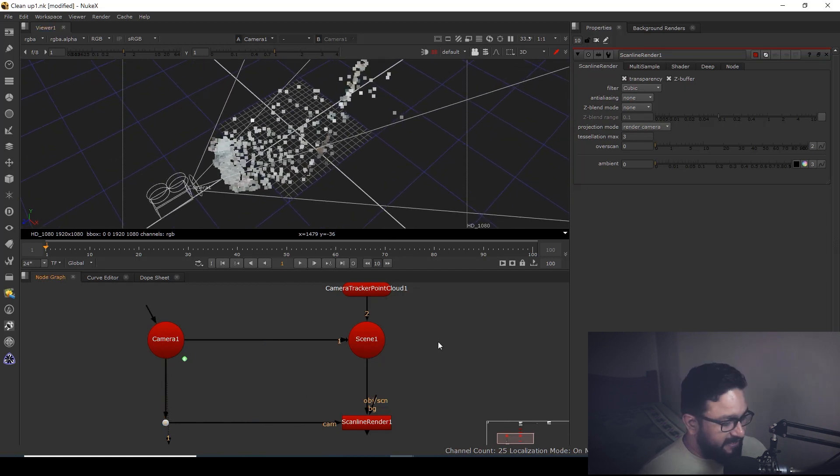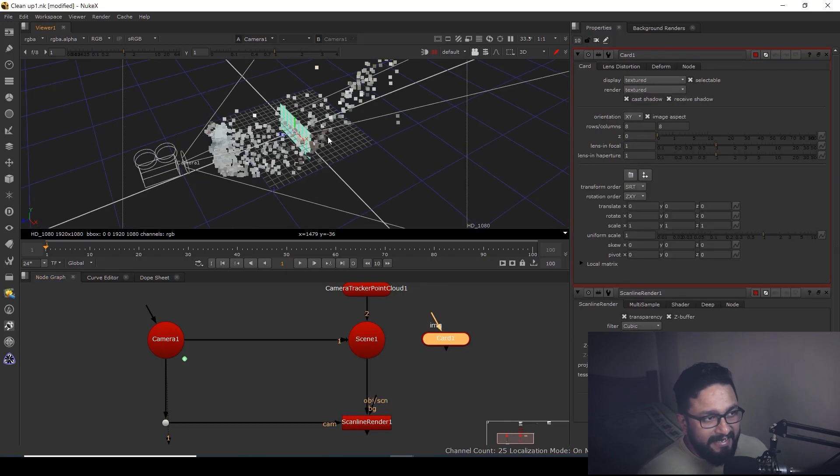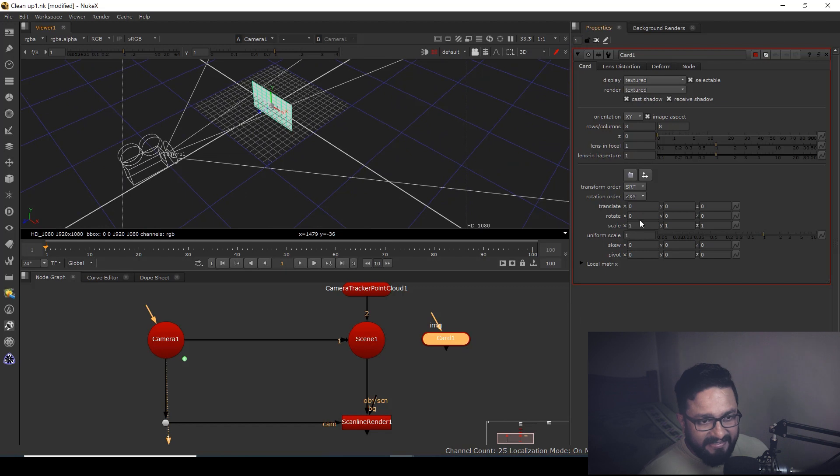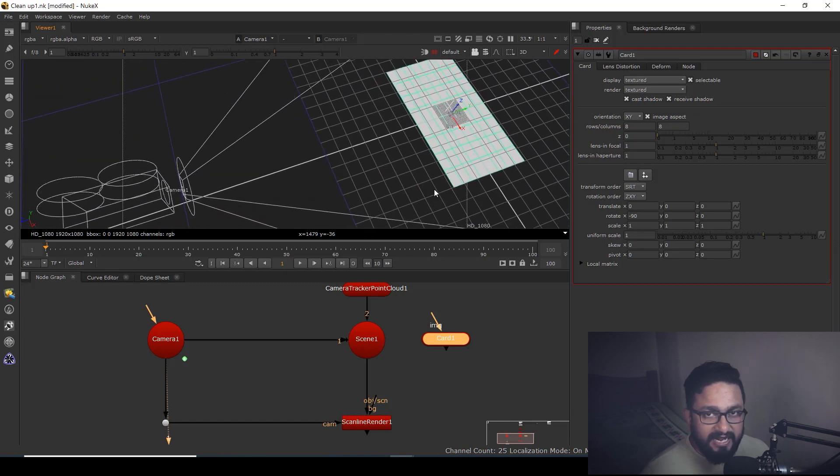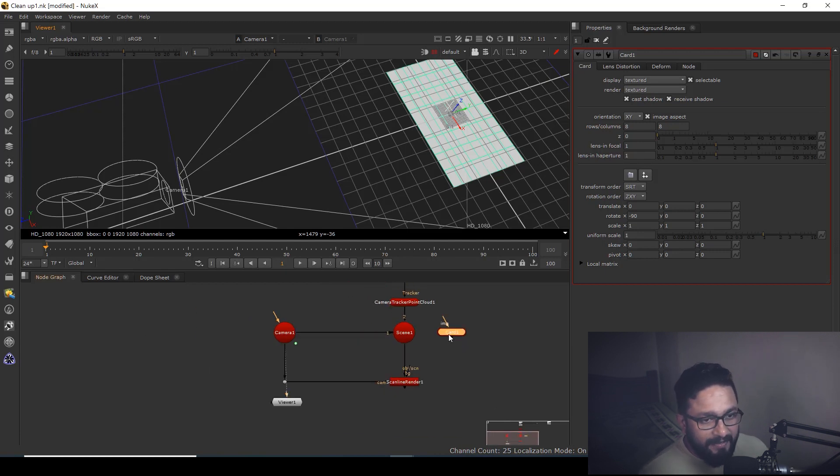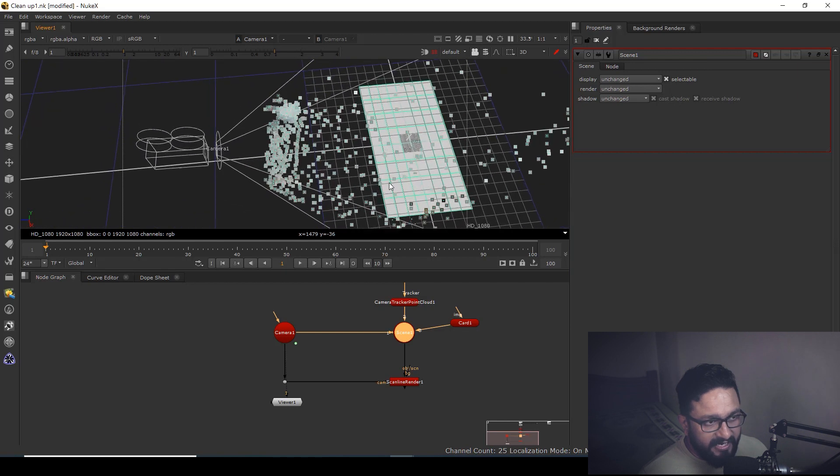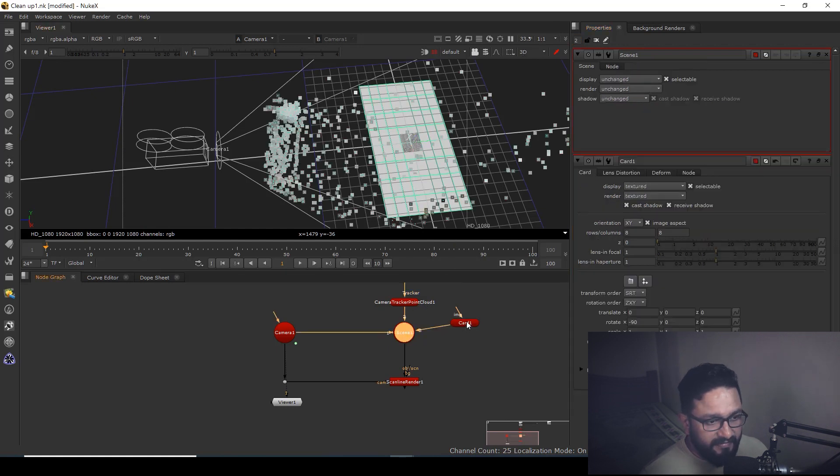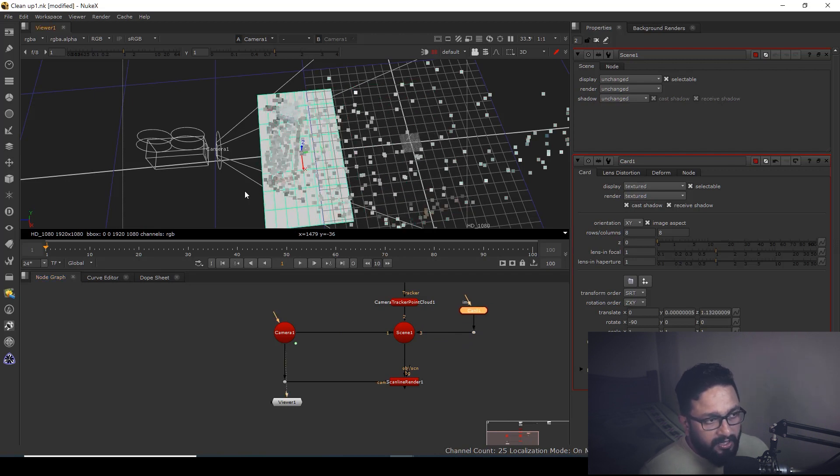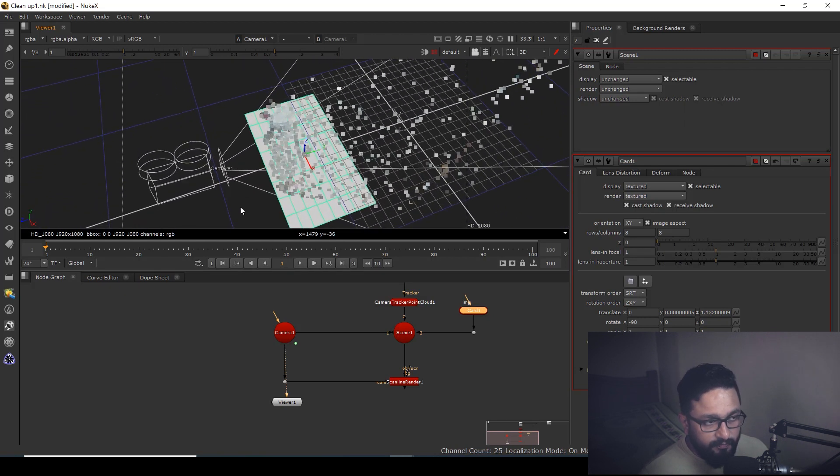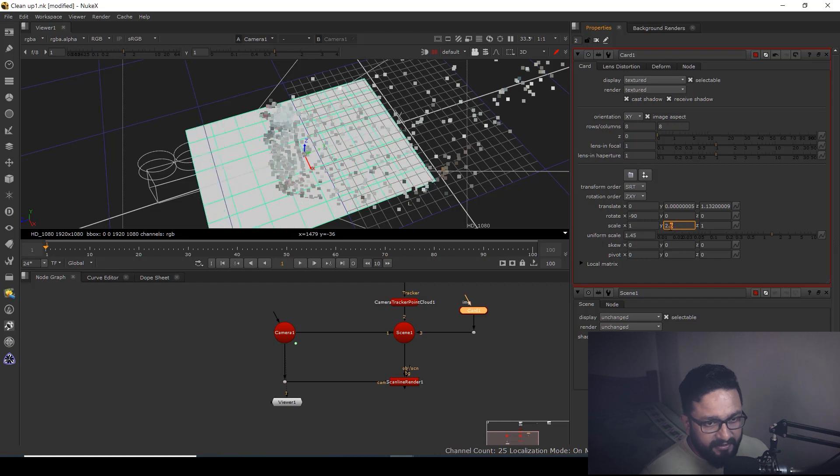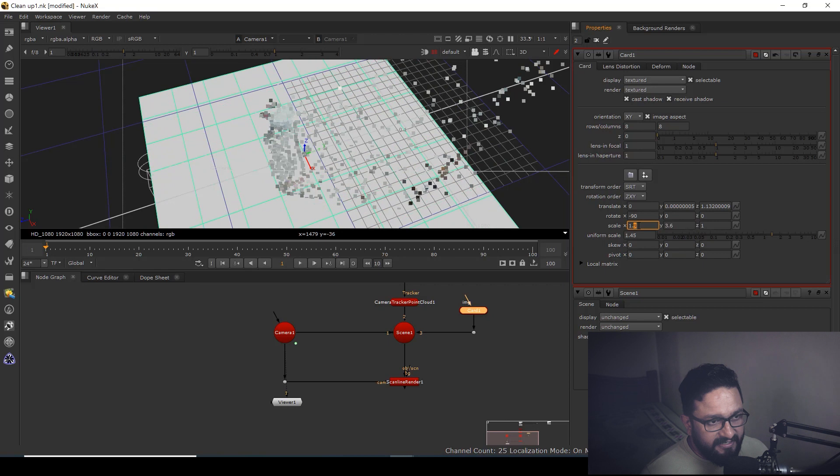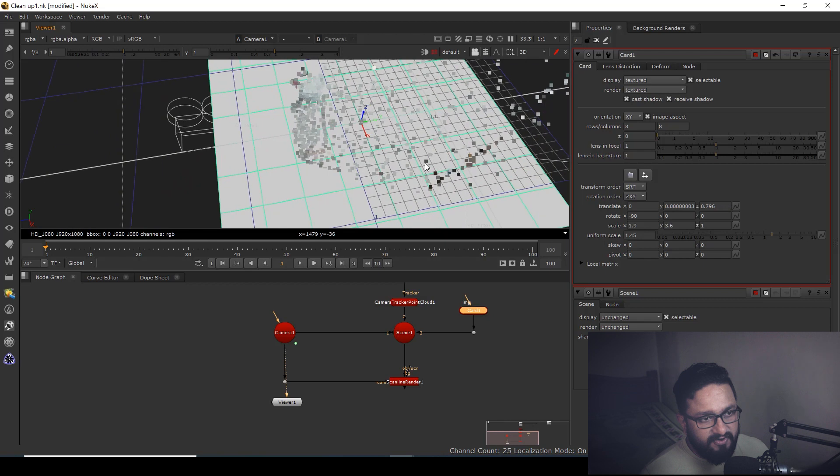Before scanline I can take a node called card. I need to align my card according to my point cloud. I'm going to rotate it minus 90 degrees. Keep in mind you need to place your card at that particular place where you want to paint or clean. I'm going to scale it a little and connect it to the scene so I can see where my point clouds are. I can place my card where the point clouds are and scale it in Y axis and X axis as per my requirement.